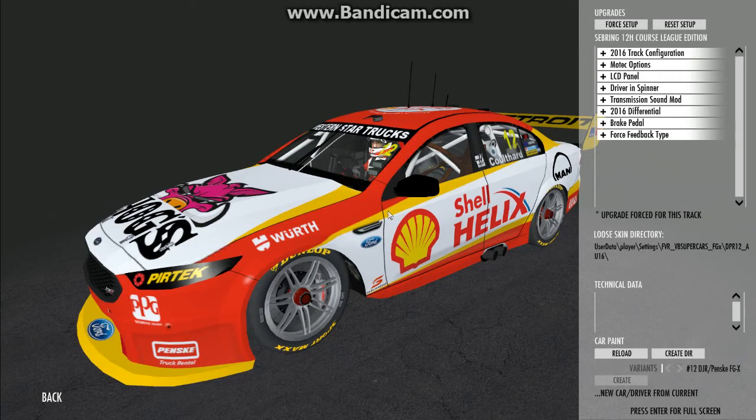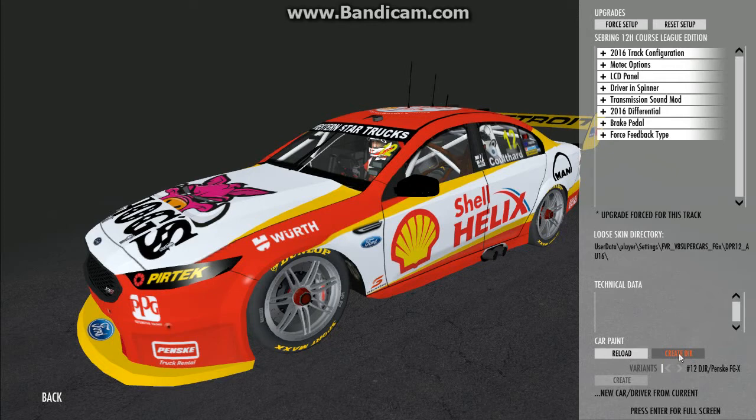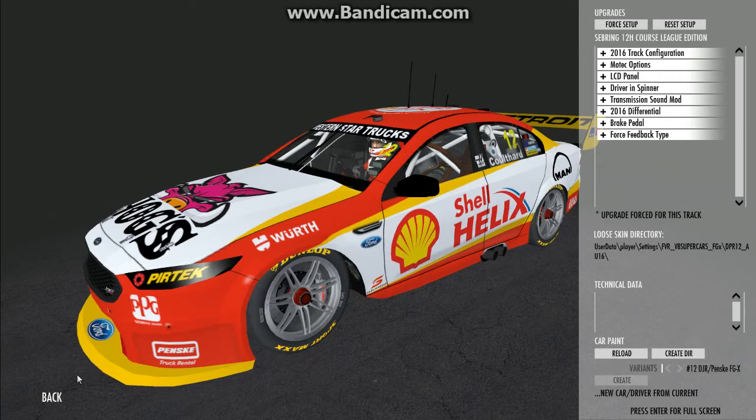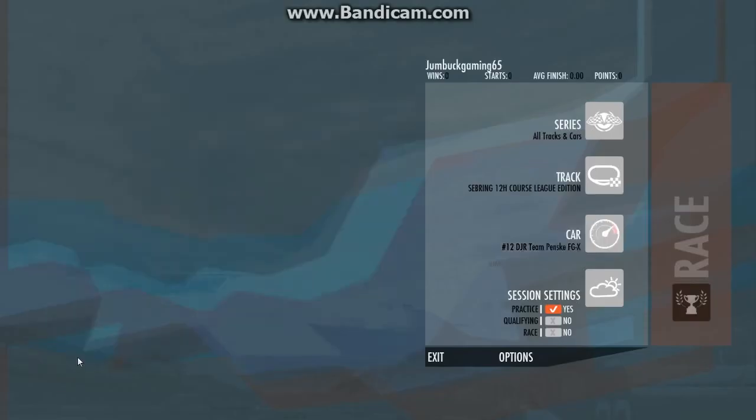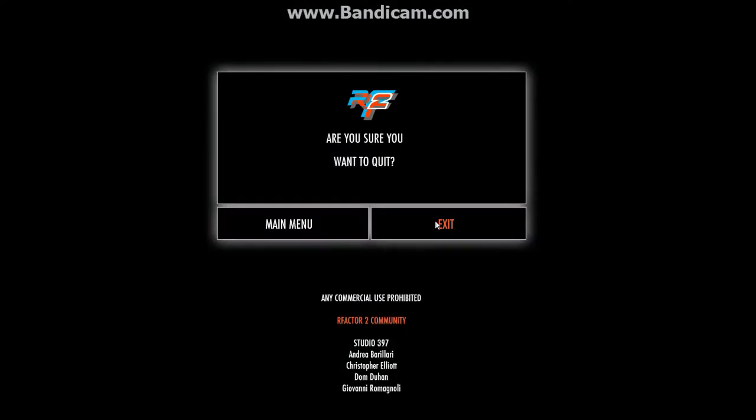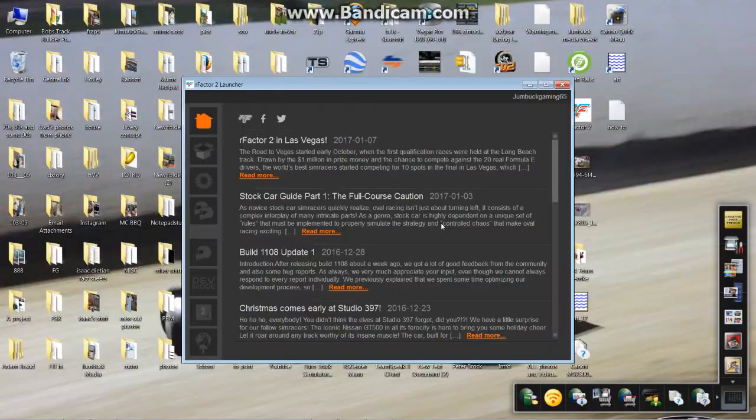Now you go down to the bottom right where it says car paint and click create DIR, which means create directory. The directory should already be made up on your file. So you go back and you have to exit out of R Factor 2 in order for this to work.